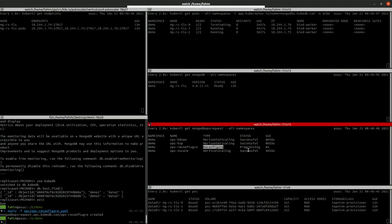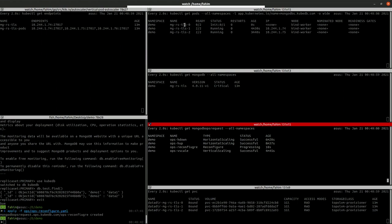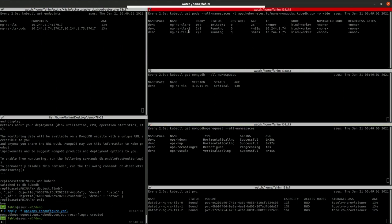The ops request reconfigure is created, is now in progressing state. Let's wait for it to become successful. Same as before, it will smartly restart all the nodes with the new configuration. First it will restart the secondary ports, then it will finally restart the primary port.